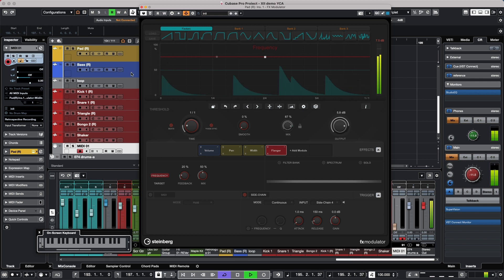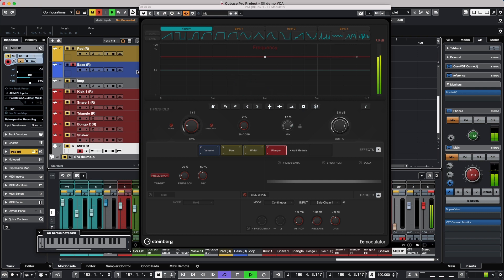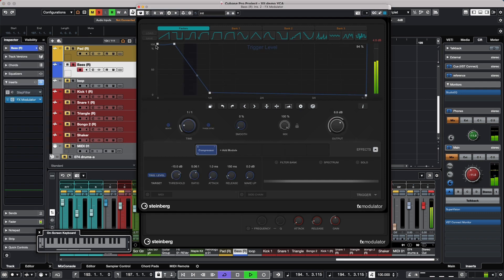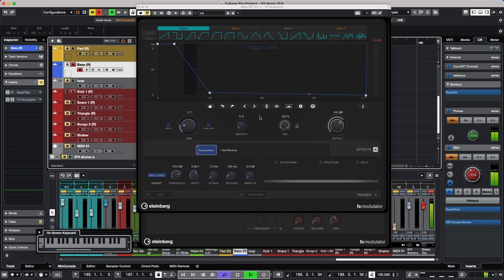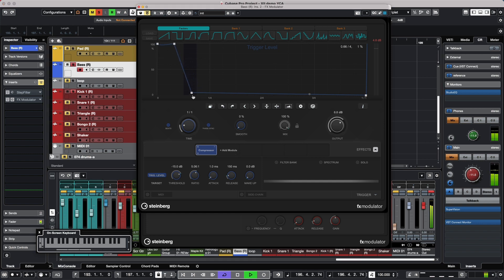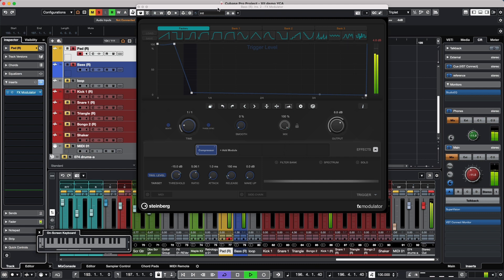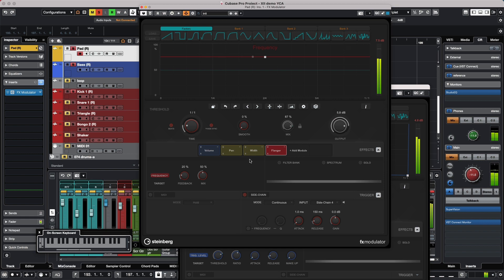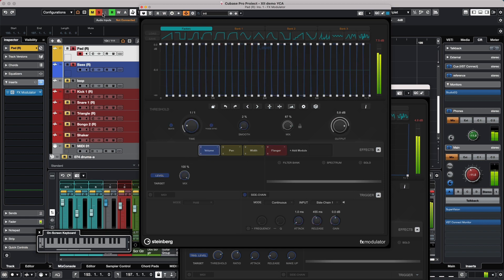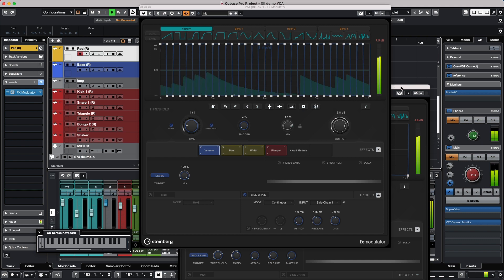Another typical and perhaps simpler use of this effect is creating ducking on bass. With our bass part and our kick drum, if I wanted the kick drum to stand out more, I could use a compressor that will automatically duck the bass down. Usually you'd have to set up a side chaining scenario for that, but it's very simple using this tool. Whether you want to do something very complex or just simple ducking on a bass, the FX Modulator handles both.